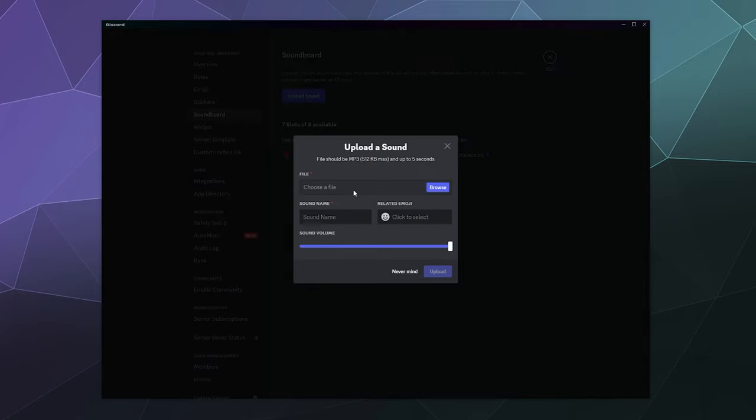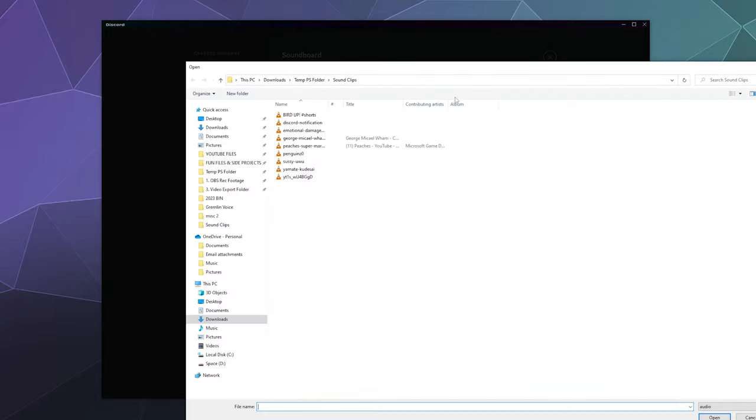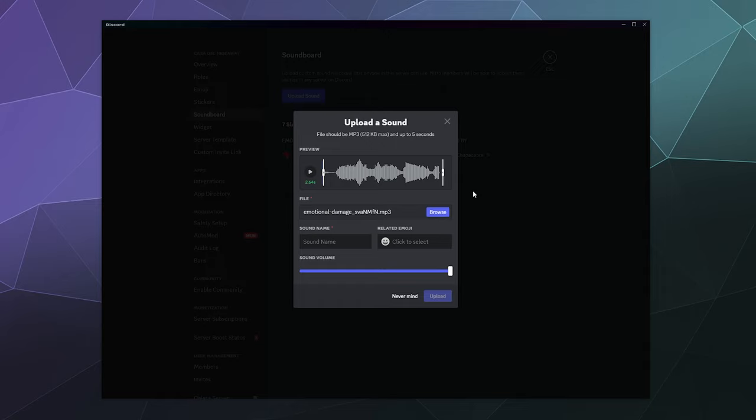If I upload a sound, there's three things you need to keep in mind: the sound files have to be an MP3 file, they have to be under 512 kilobytes in size, and they have to be five seconds or shorter. I've got a little folder full of some different sound clips we can play around with, including emotional damage. If I hit okay, I can then play a sample of the clip.